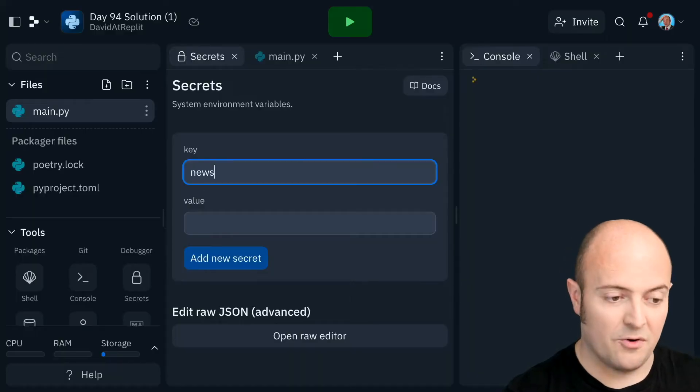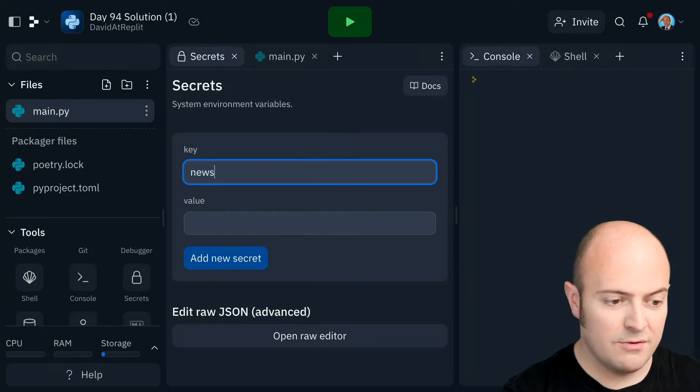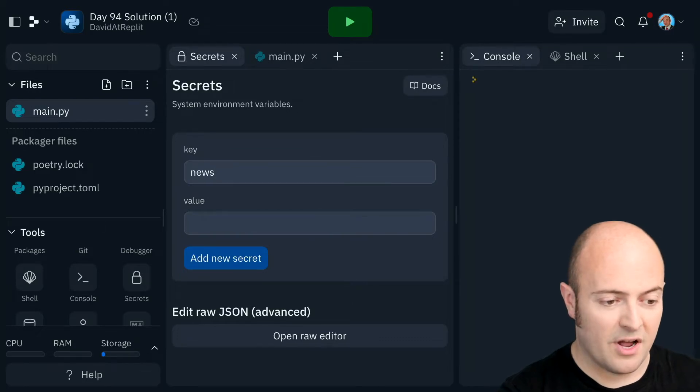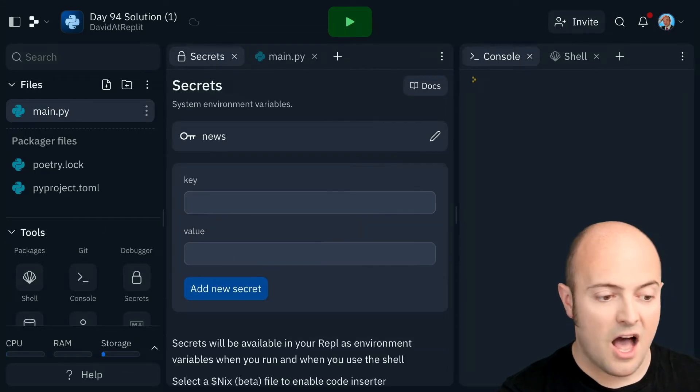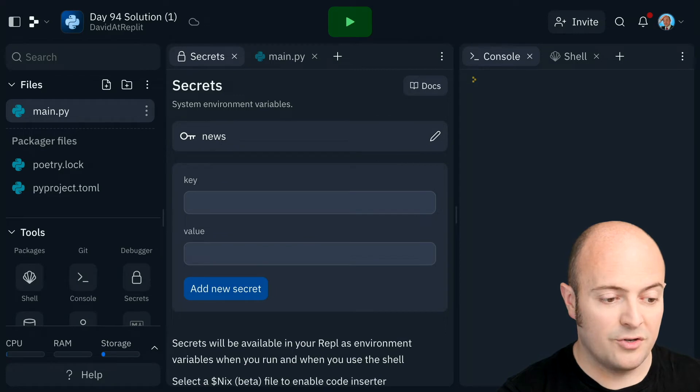So I'm going to call my first one news. I'm going to bring over my news API key. I'm then going to get my OpenAI key.